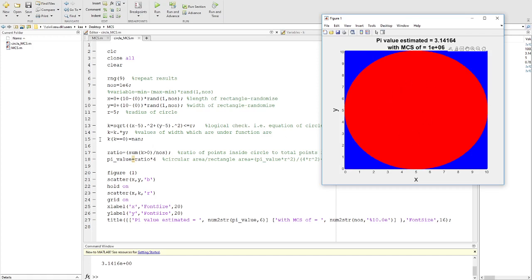We get positive values for points inside the circle and zero for the blue area outside. Once we have these values, we can calculate the ratio of the circular area divided by the rectangular area.